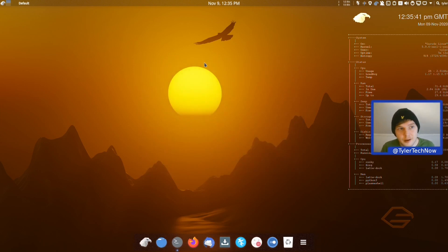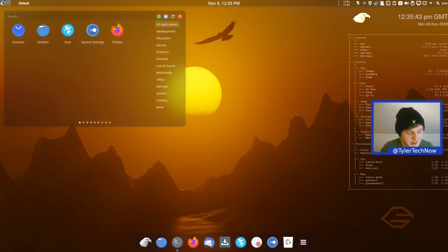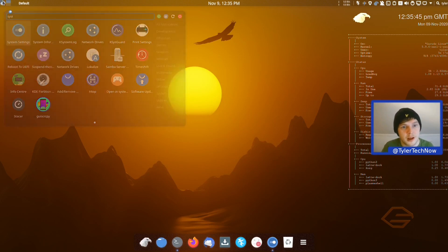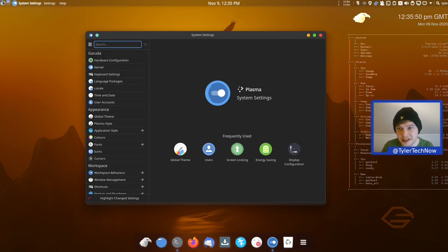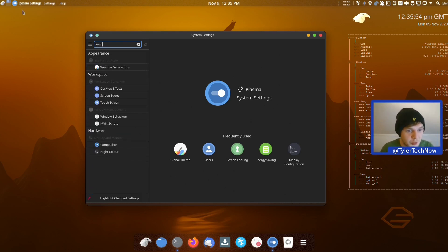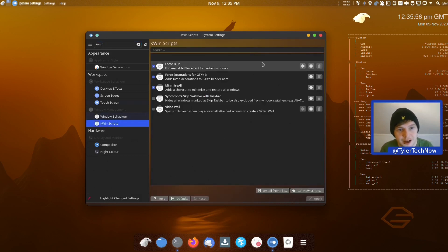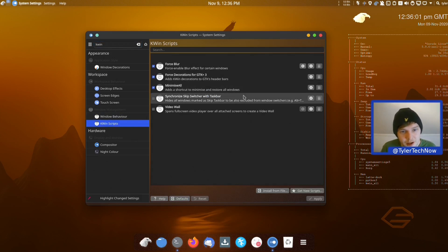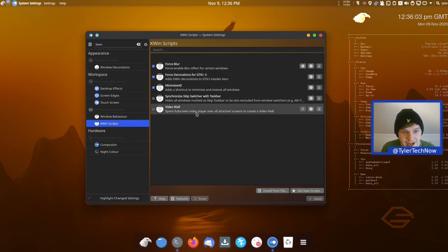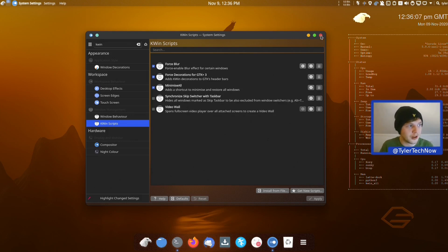Before testing hibernation, jumping into KDE System Settings to check which KWin scripts are in use out of the box. We have: Force Blur, Force Decorations for GTK3, Minimize All, Synchronized Skip Switcher, and the Video Wall.